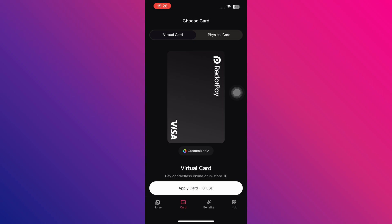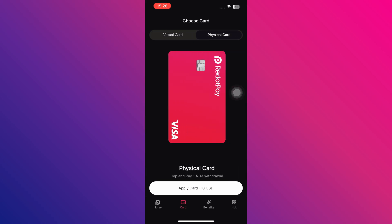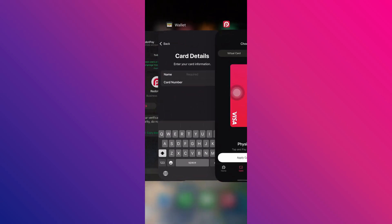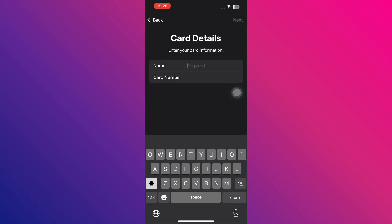Here, simply copy your name and card number, then return to Apple Wallet and enter your name and card number in the required fields.